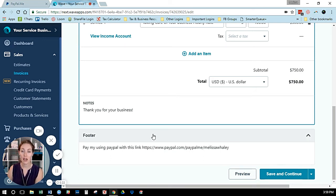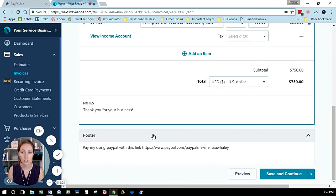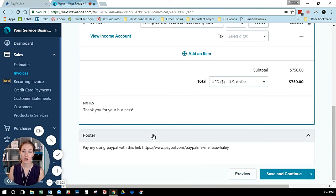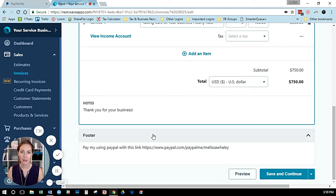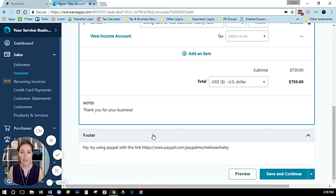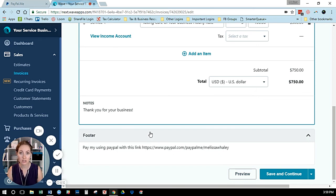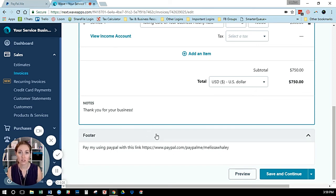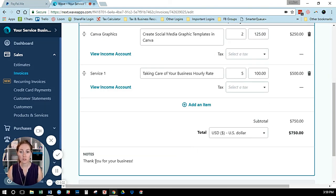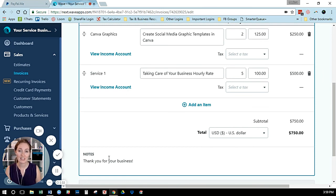I will say that Wave is an awesome program—they allow you to use it for free, and they make their money off payment processing. The fees between PayPal and Wave Payments are pretty much identical, so you're not going to save money by using PayPal. There are ways to accept international credit cards with Wave Payments—they just have to type in all zeros as their zip code and it will process.